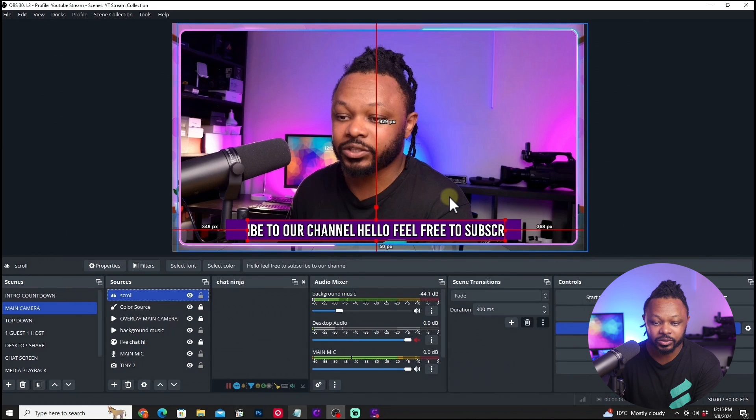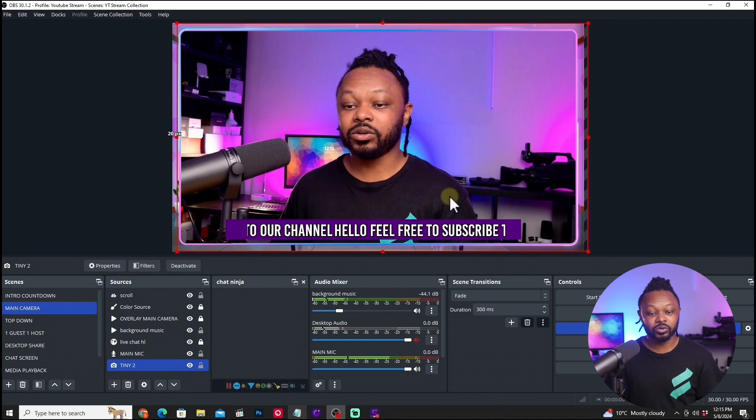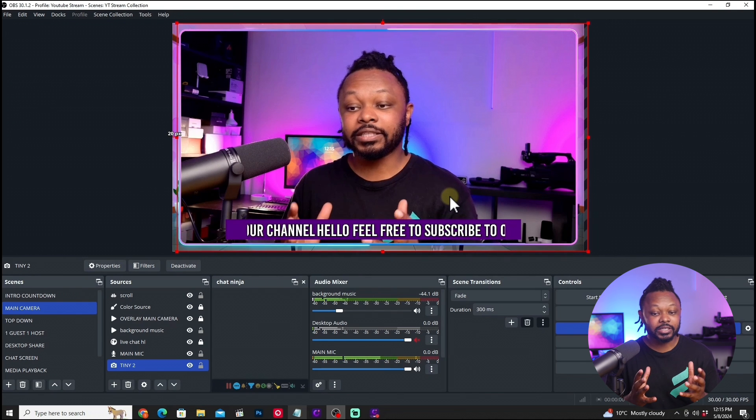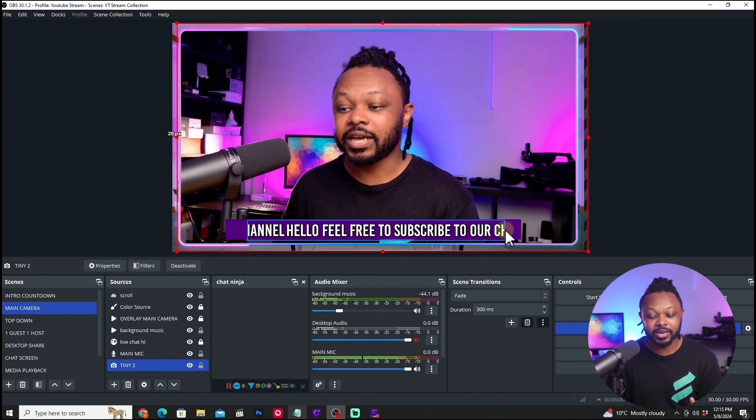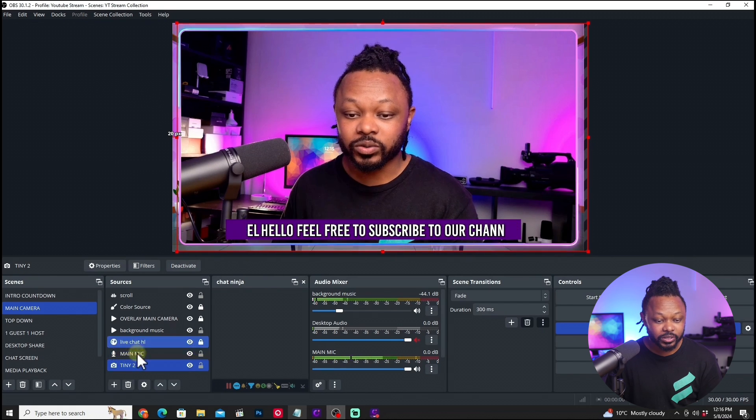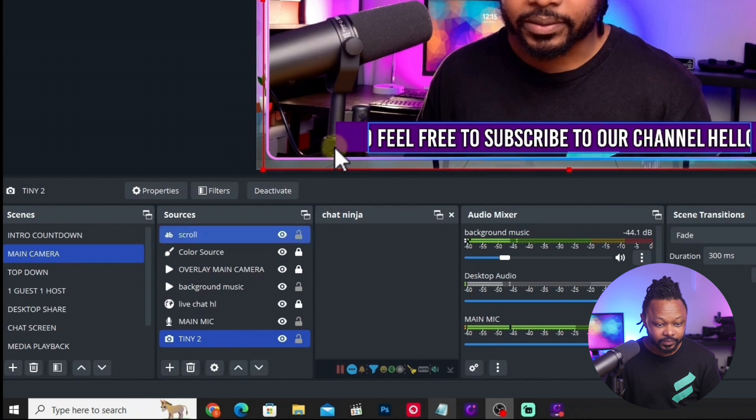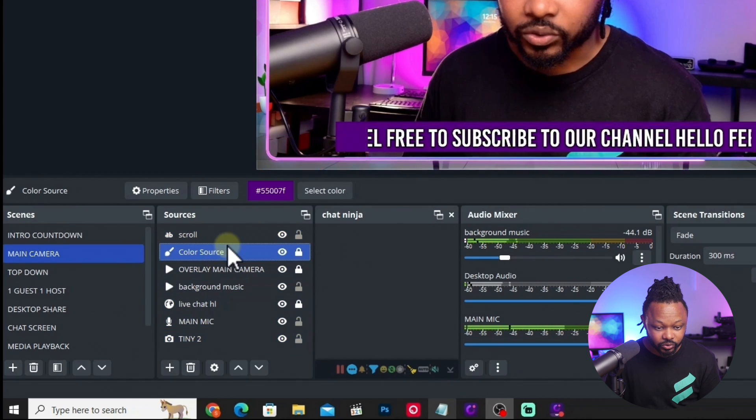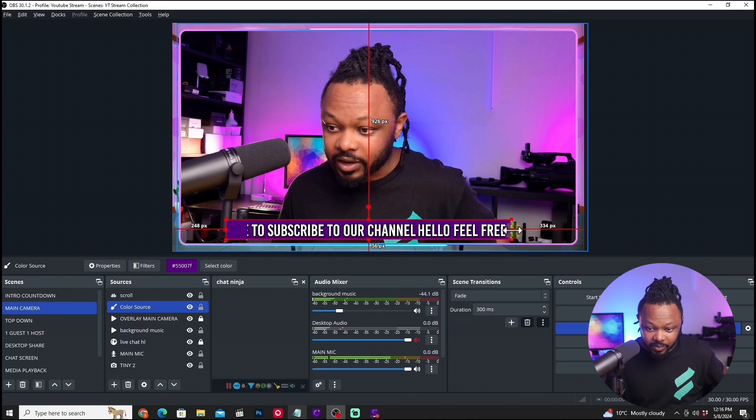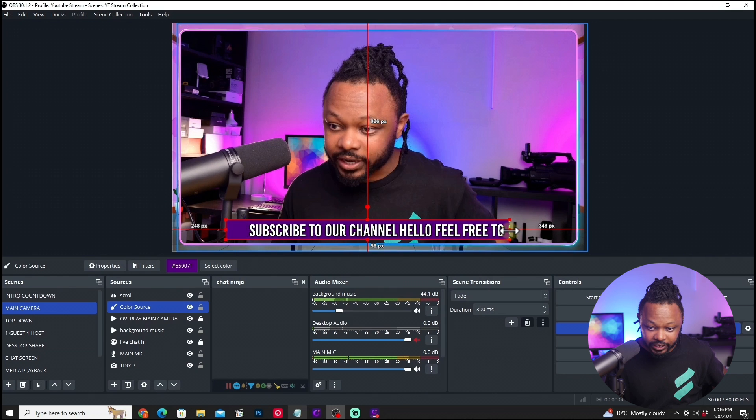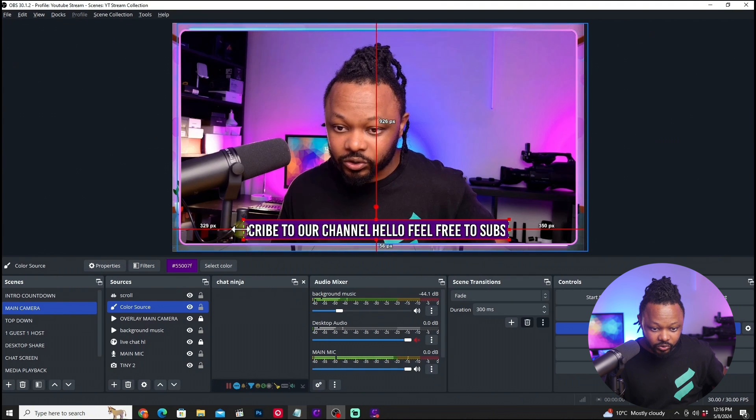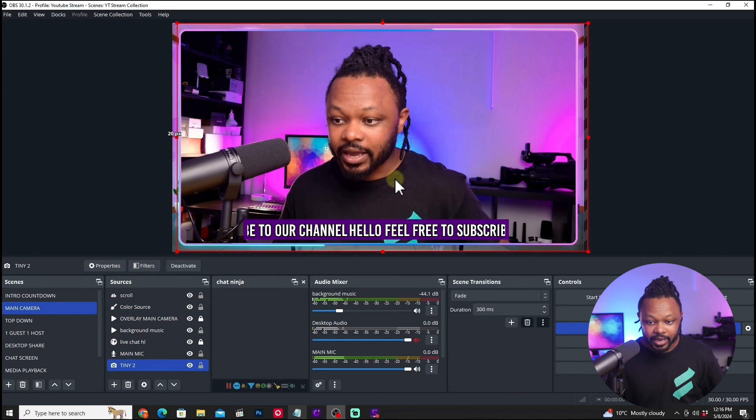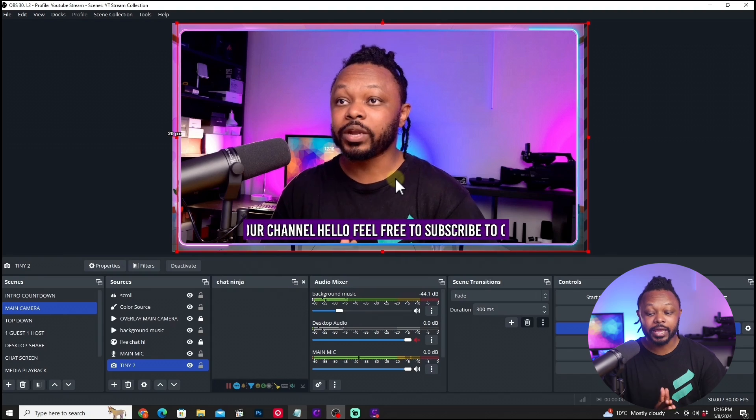As you can see, we have a scrolling text that looks really good and actually looks more professional. Now you can style it the way you want. If you want, you can go to this color source and actually customize it. Because it's locked right now, just hit shift and make sure it's closer to the text. Hit alt and then move it. Just alt on your screen, move it like this. And as you can see, we have a nice, good looking scrolling text.